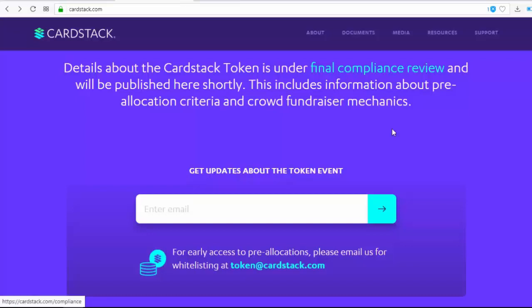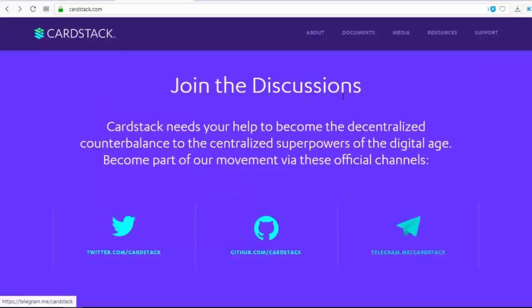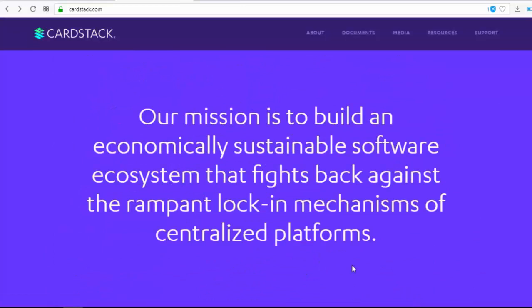Details about the CardStack token are under final compliance review and will be published shortly. This includes information about pre-allocation criteria and crowdfunding mechanisms. To get updates about the token event, enter your email address; for early access to pre-allocation, email them for whitelisting at token@cardstack.com. You can join the discussion on Twitter, GitHub, and Telegram, and become part of their movement via these official channels.